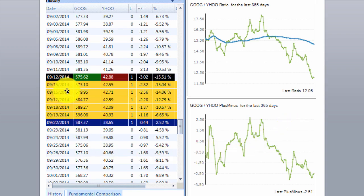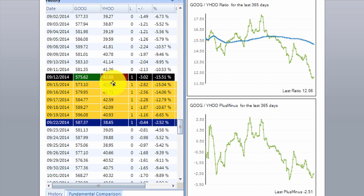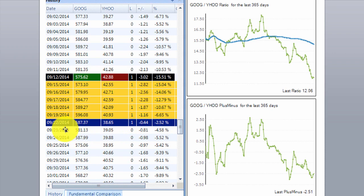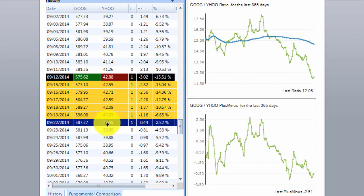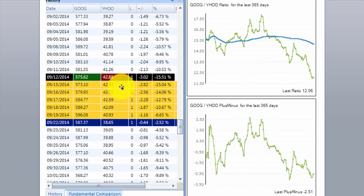Here's what a trading signal looks like in PTF. As you can see, the date the 12th of September — green means a buy. There was a buy signal to buy Google at $575.62, and it was a short signal to short-sell Yahoo at $42.88. Then seven days later there was an exit signal, as indicated by this blue color here. There was an exit for $587.37 and to cover your shorts at $38.65. So we made money on the long side with the exit price higher than the entry price, and we also made money on the short side as we covered our short lower than what we sold it for.